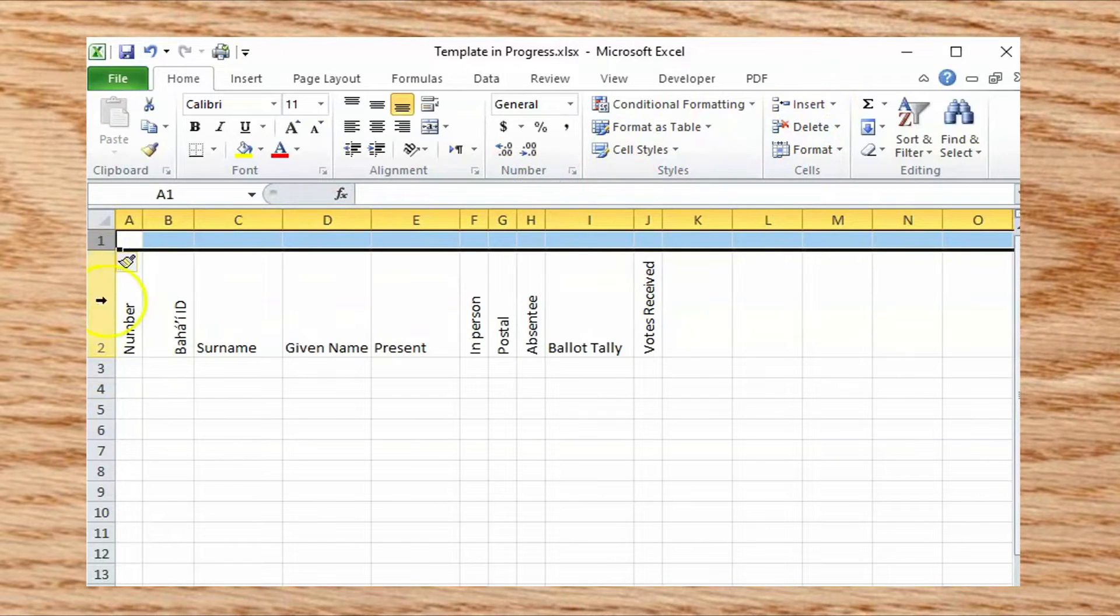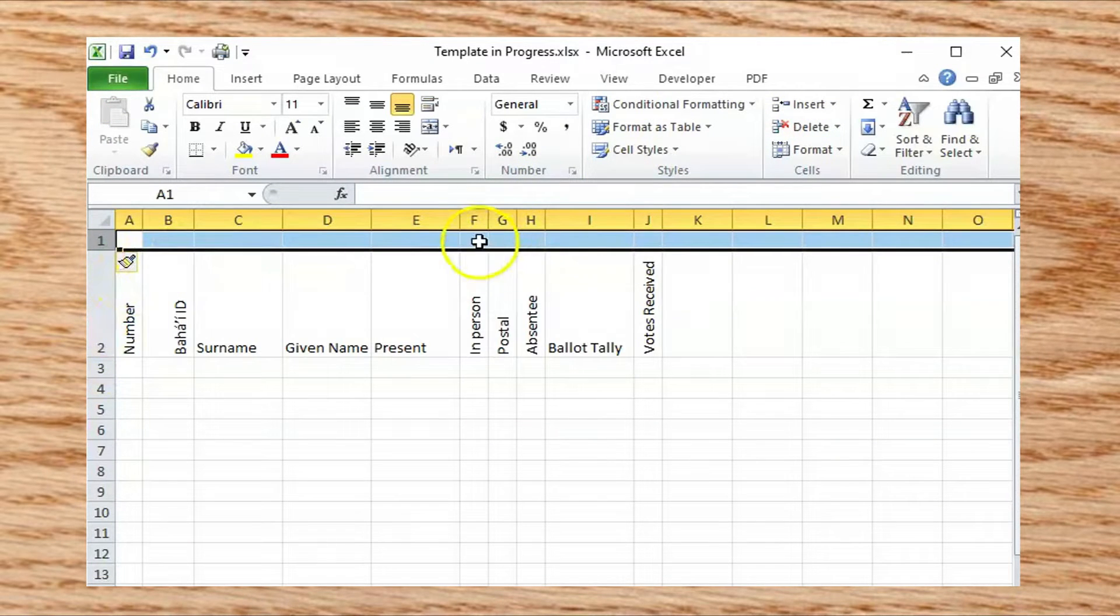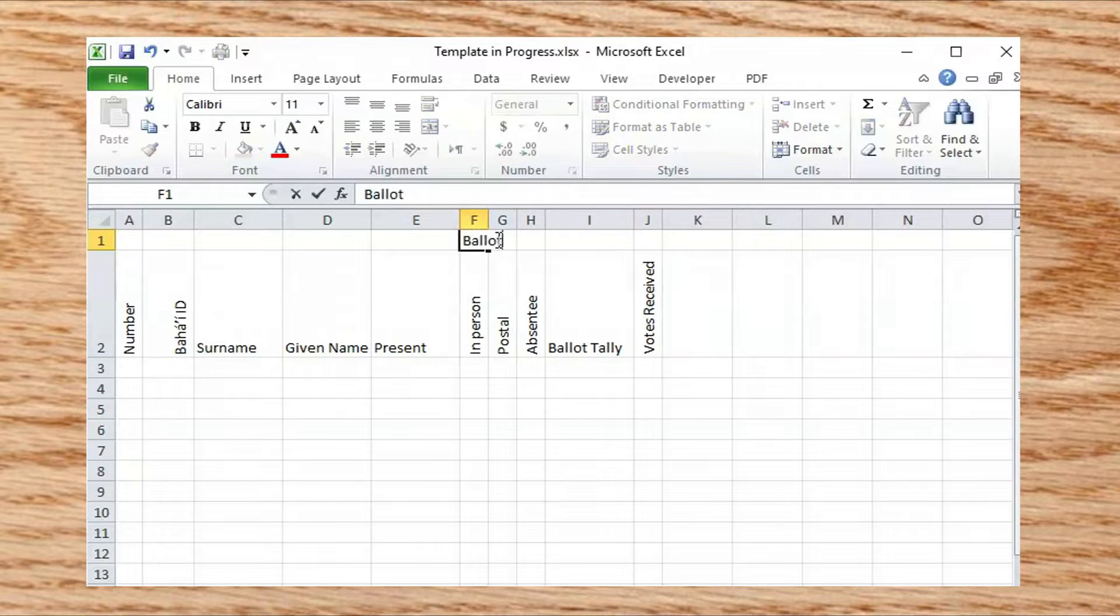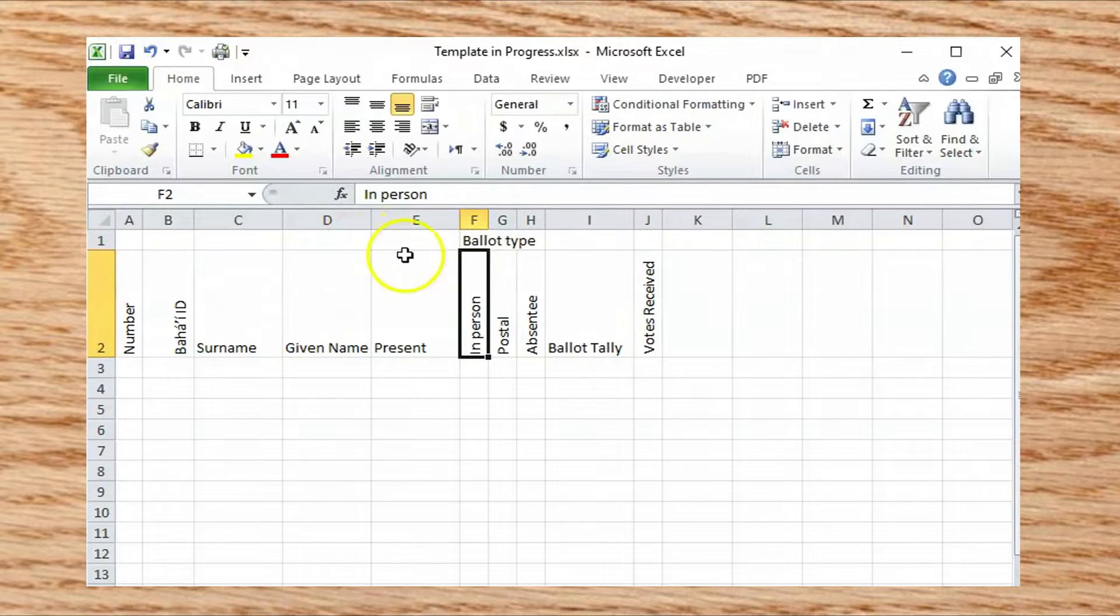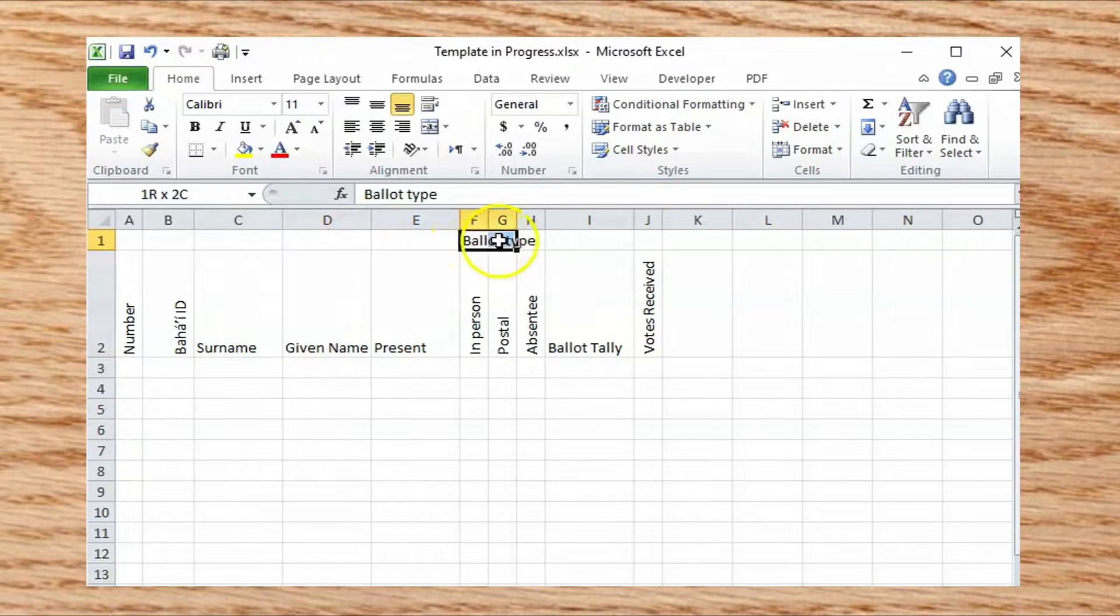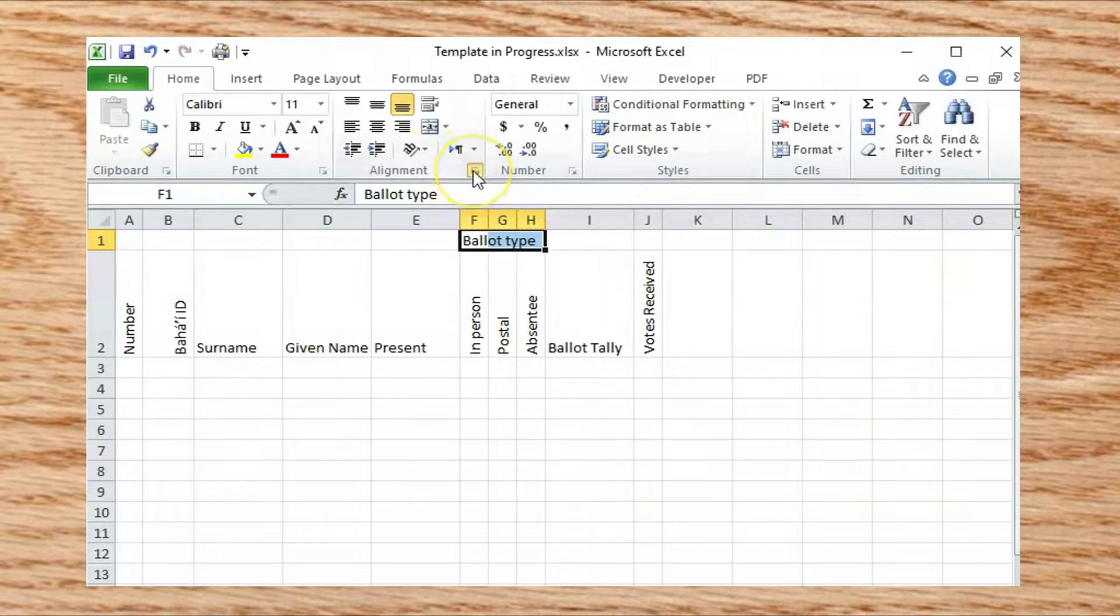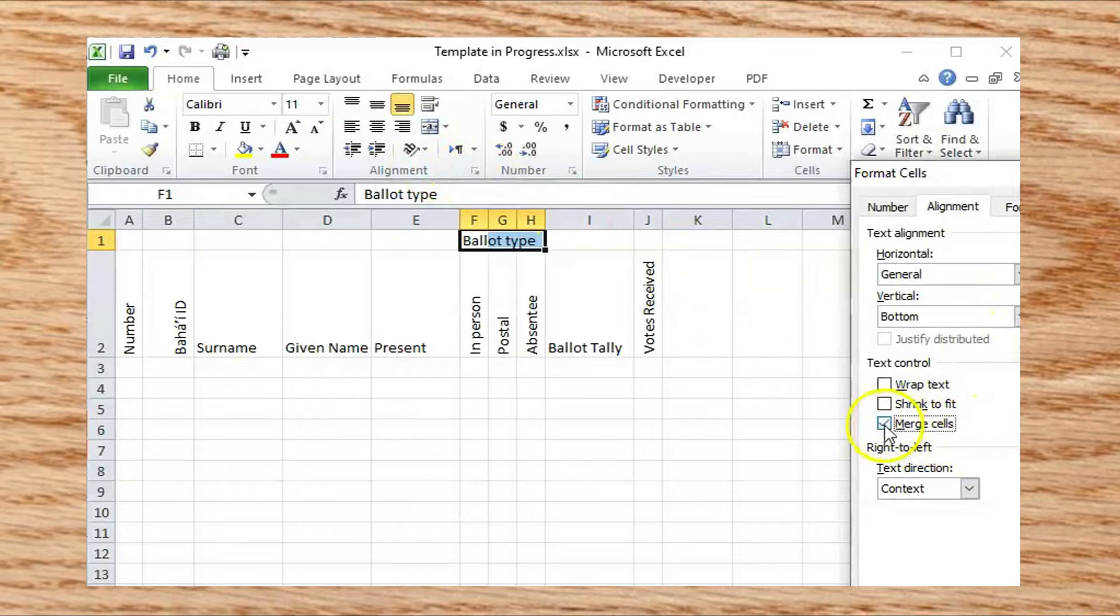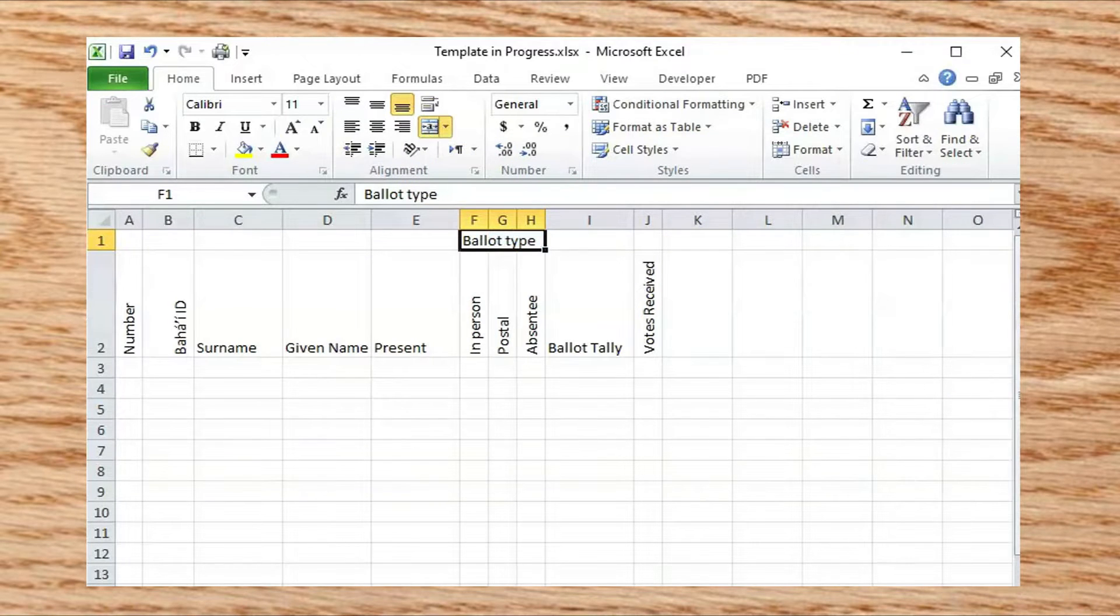Let's add a second header row and merge some cells to group the ballot type fields together with a label. To merge cells, select them, then find the Merge Cells menu item and click that. It's not necessary, but can make your spreadsheet prettier and easier to understand.